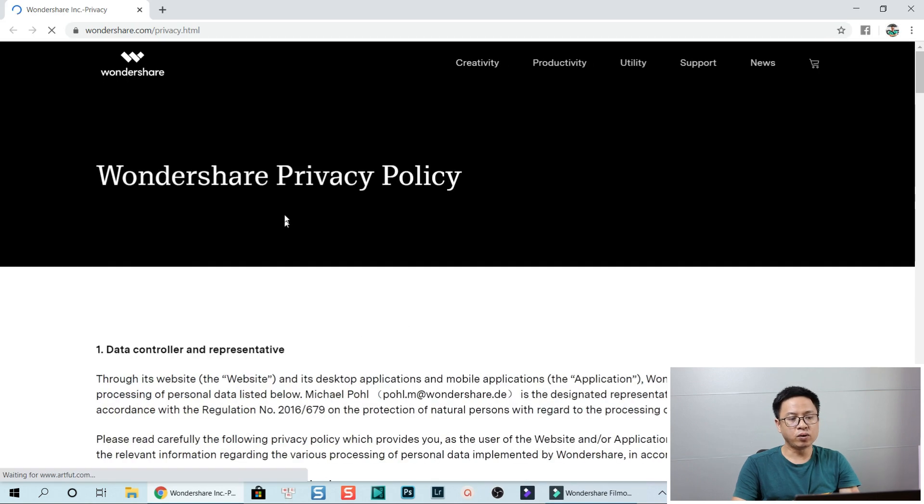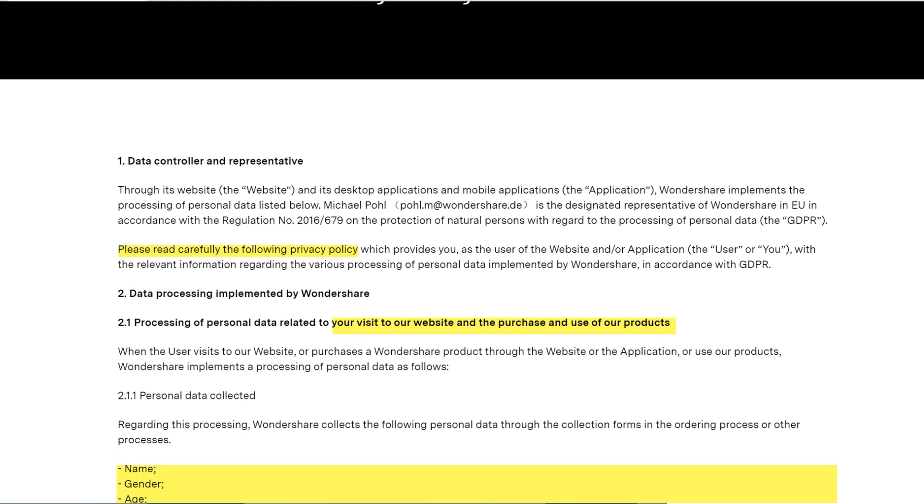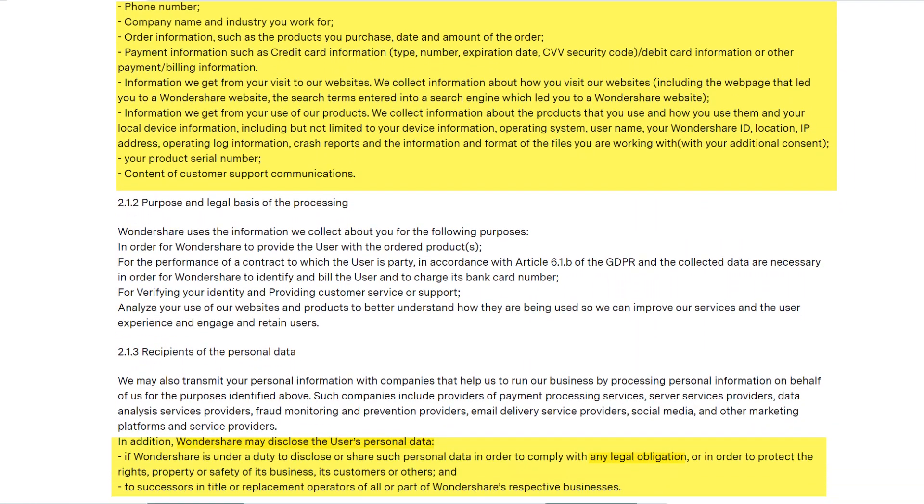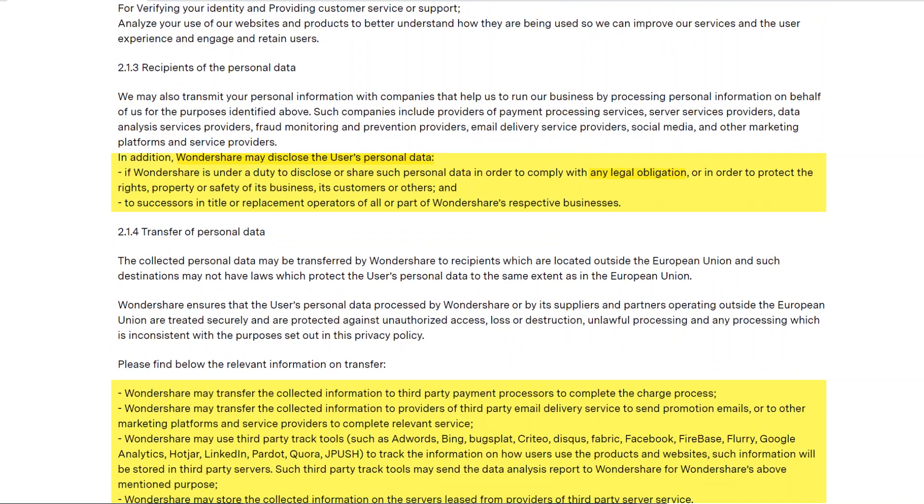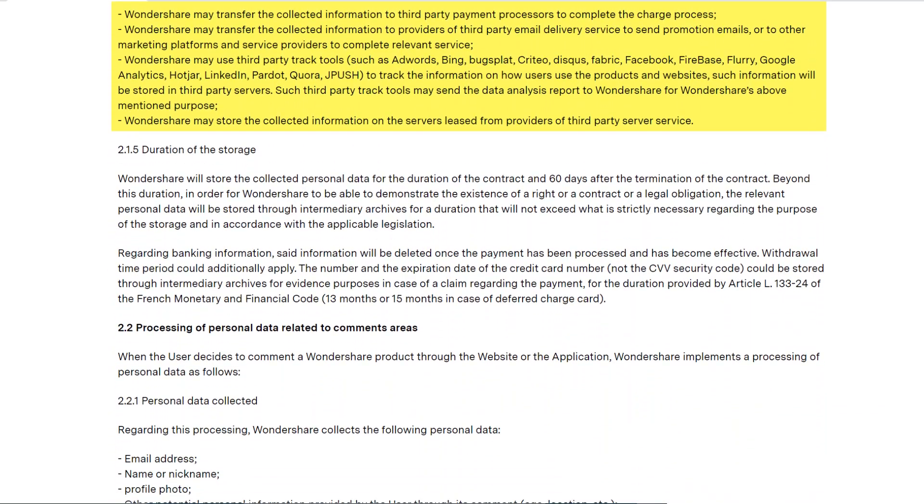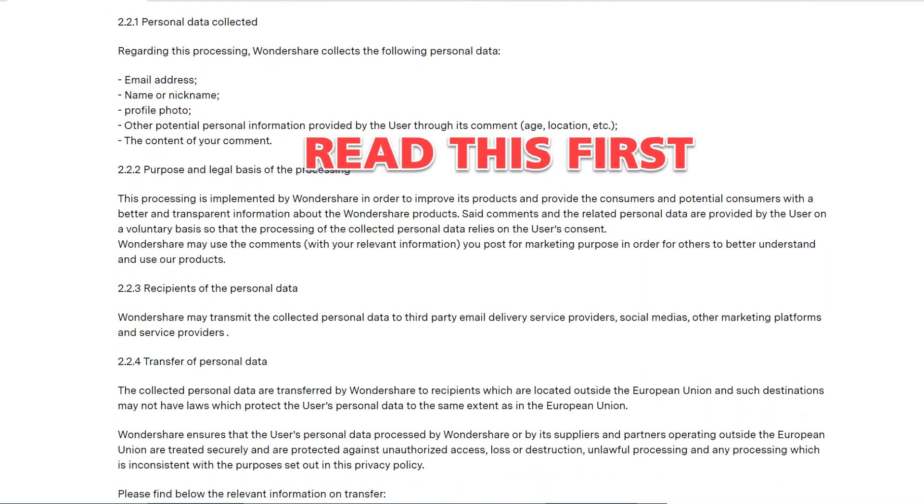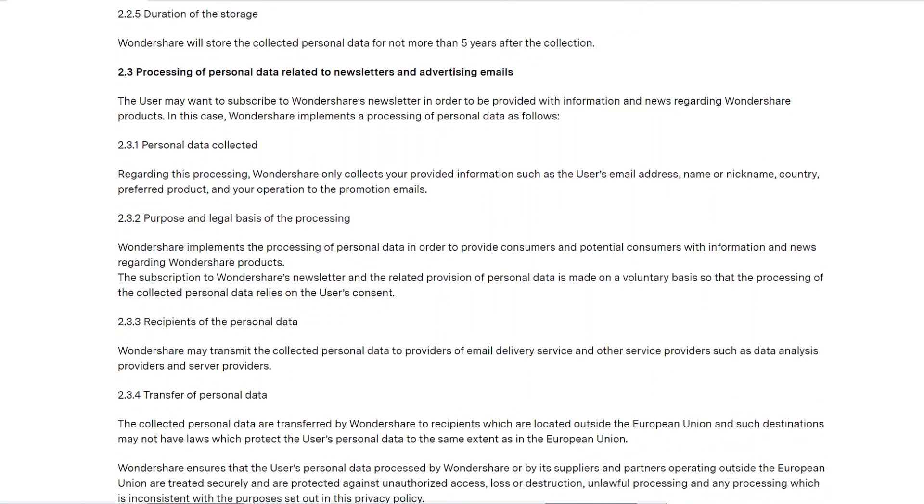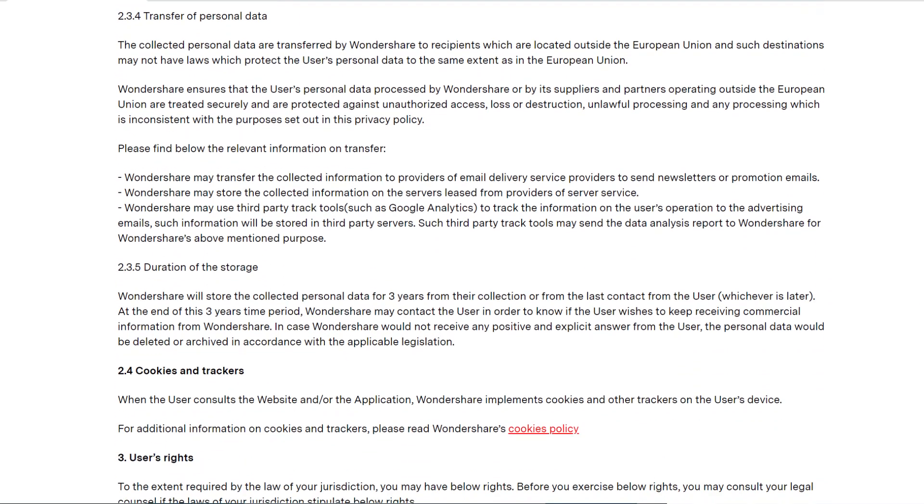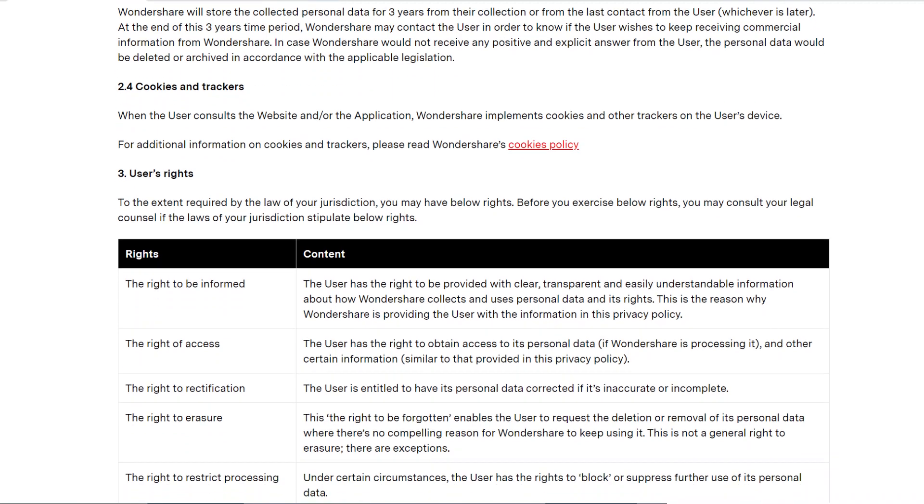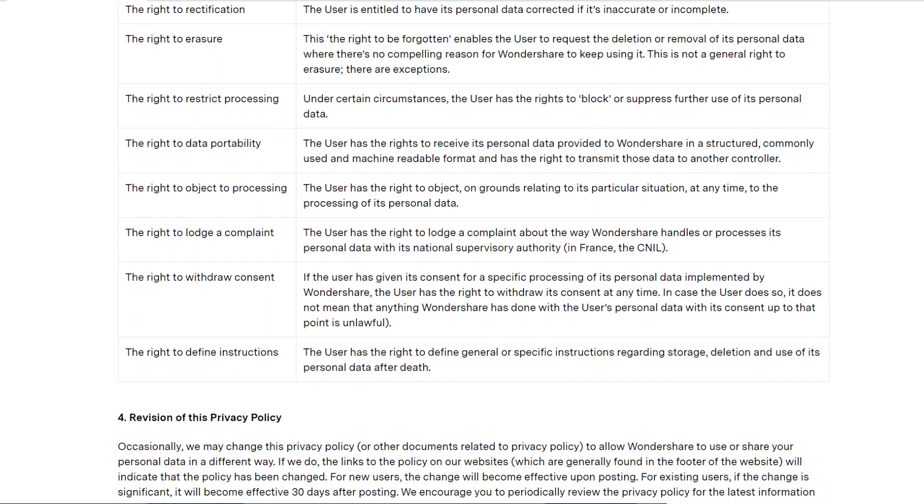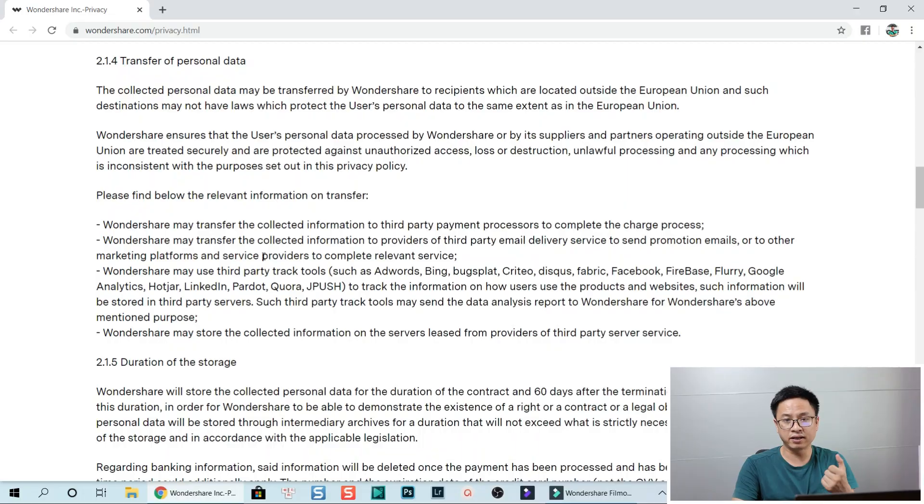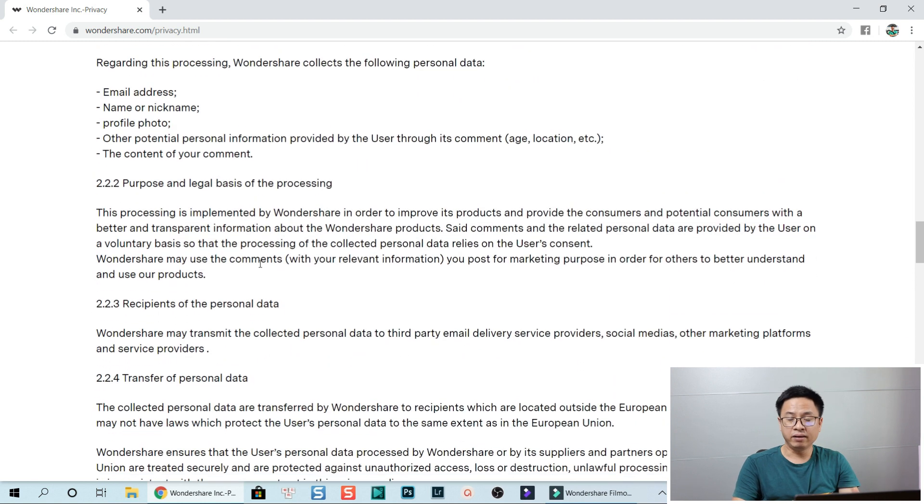So this is Wondershare privacy policy and I read through this carefully and I didn't see anything about how they protect our account, our YouTube accounts. All the information here is about the license, about how they sell the license, about the copyright, and just something about the license of the software, how they sell the software, how they protect the software, and how they collect your information such as credit card and how they use them. So you can read through all of this information regarding personal data collected, phone number, company name, payment information, and purpose and legal basics of the processing. So you need to read this before you sign into your account.